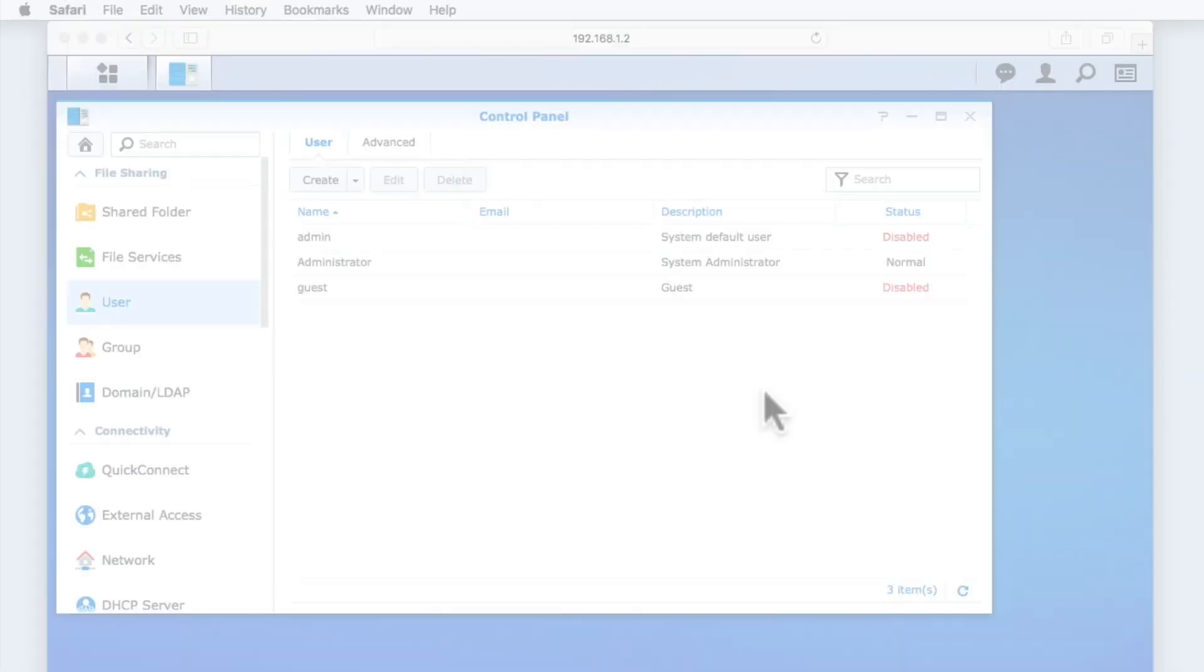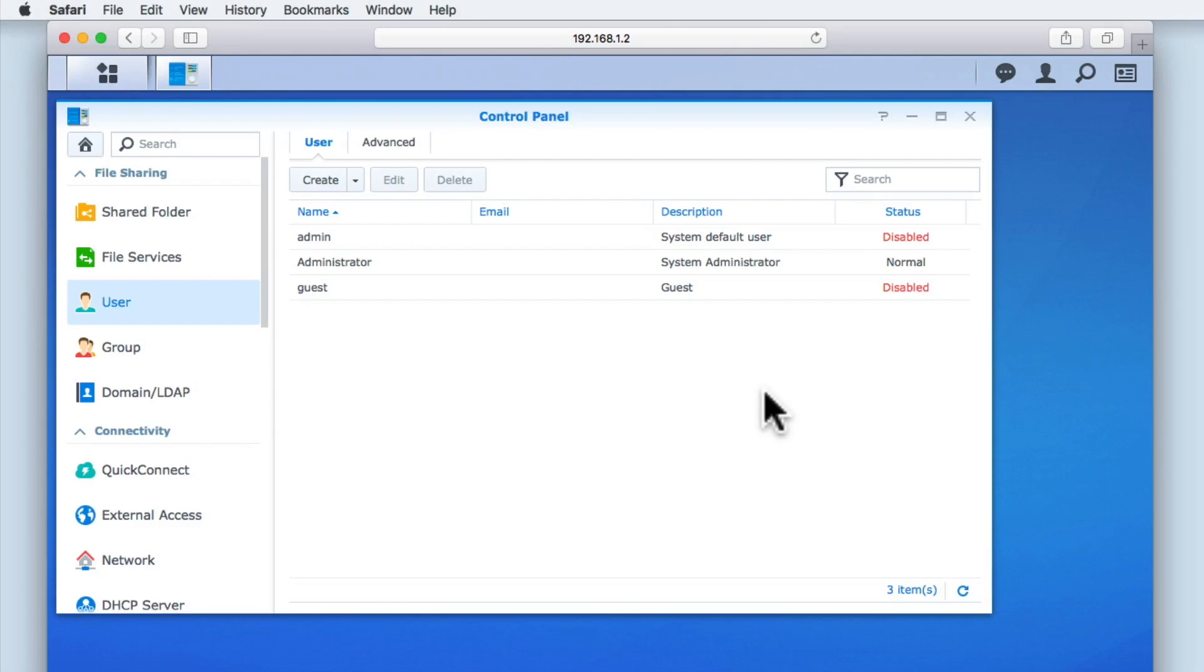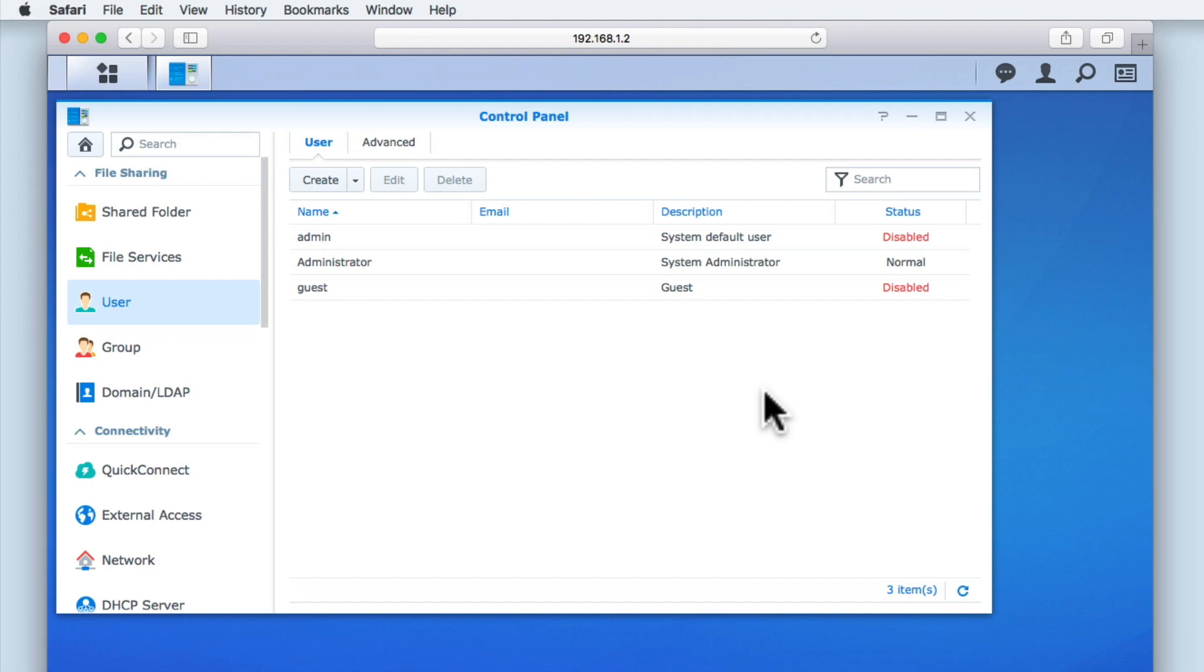In this video, we will be reviewing the advanced options within user and enabling a few password settings that we think will help to improve password security for our user accounts. As we will be continuing from where we left our previous video, you can see that we're still logged into the DSM desktop and are currently viewing the user panel.